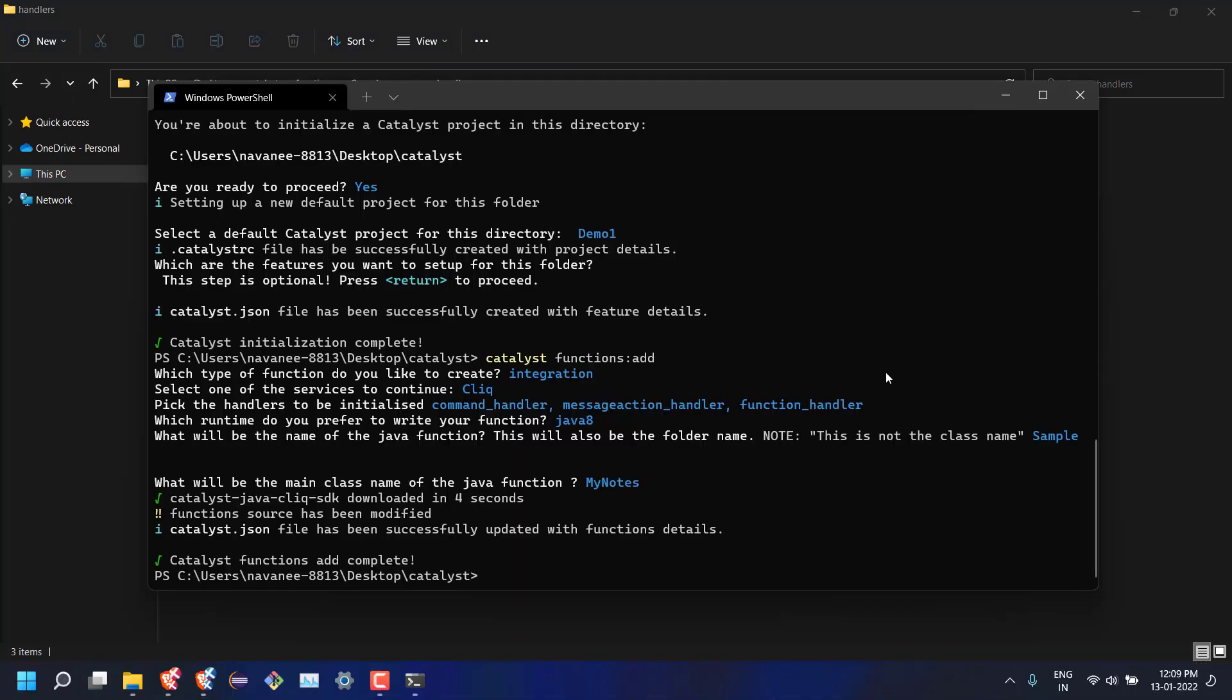Now we can replace the default code with the MyNotes extension code. Check the video description for the download link.